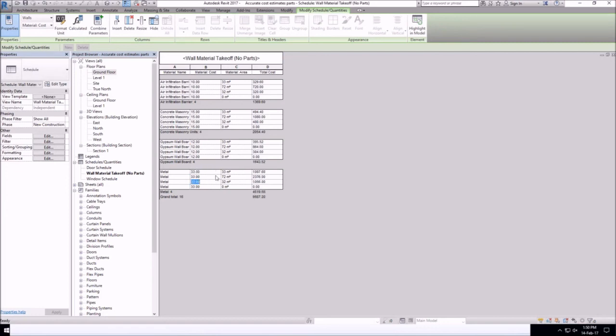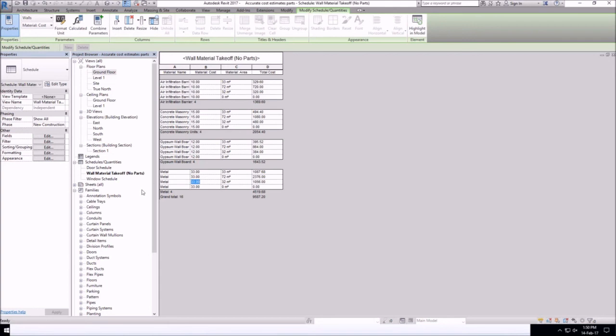And the metal, which are basically our studs, is at $33. And you can see, to calculate the total cost, it would multiply the material area by the unit cost.